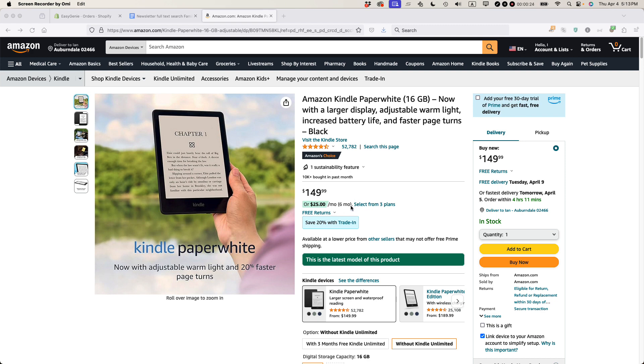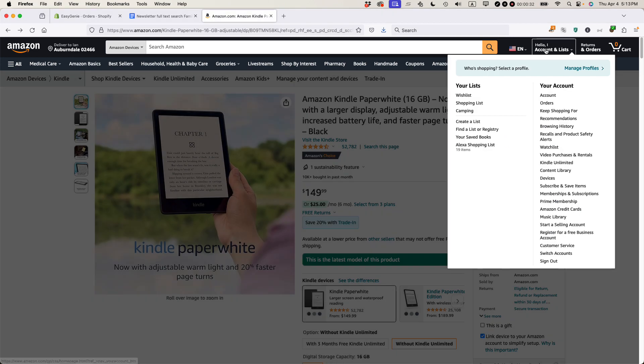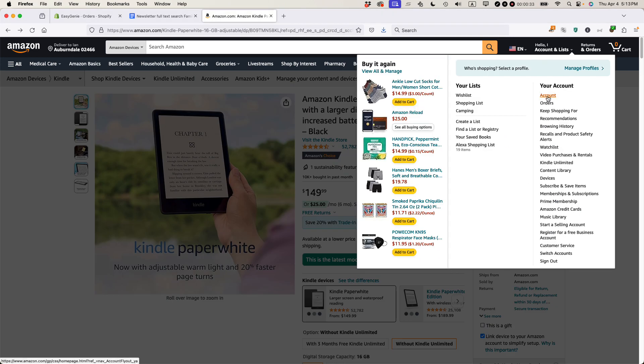This is how to do it. Go to your Amazon web page on Amazon.com, doesn't matter what browser. Log in, go to Accounts and Lists, and then select Account.